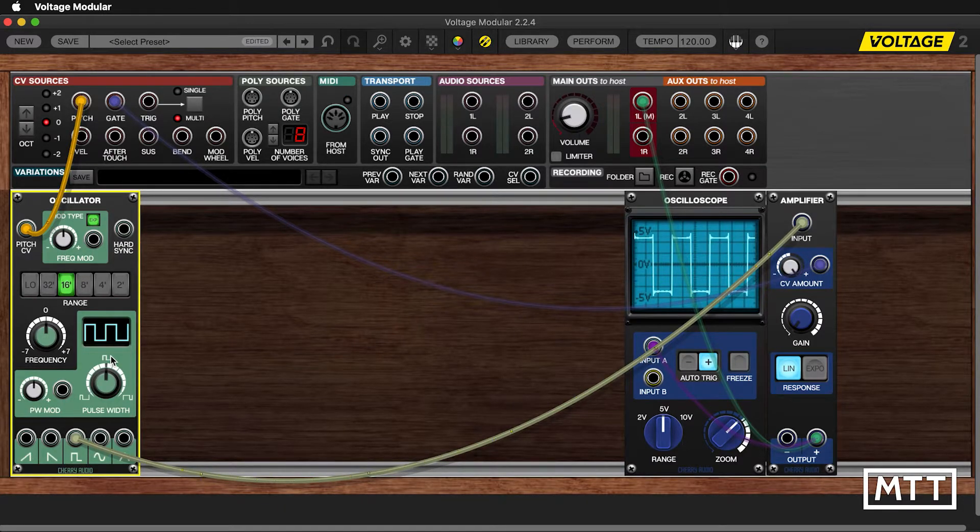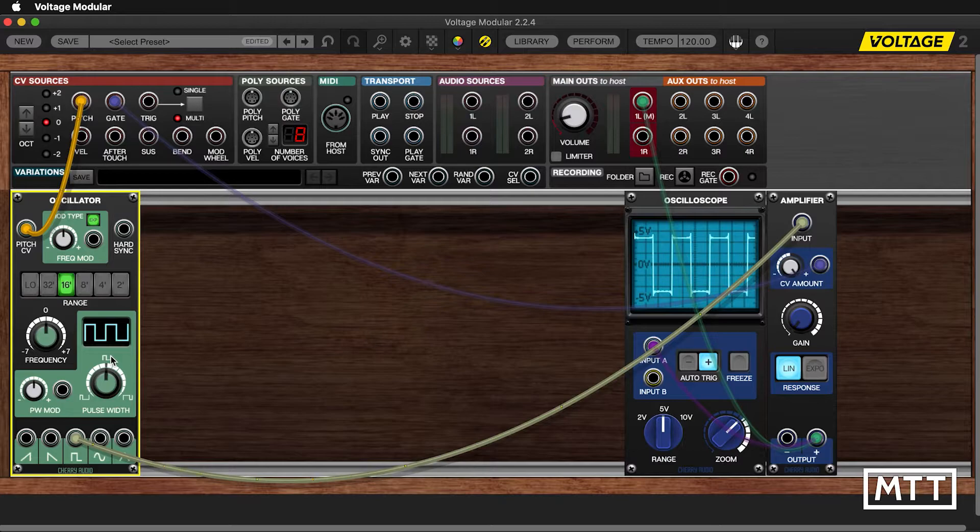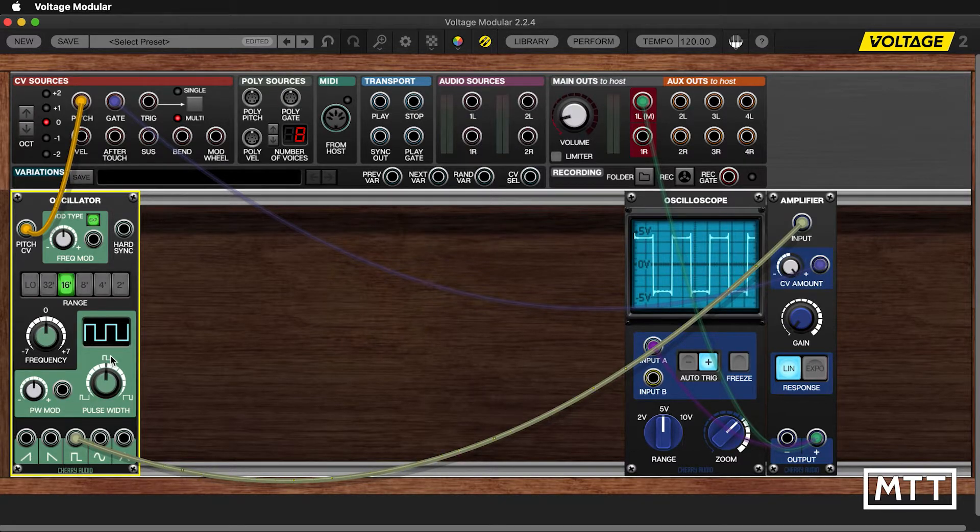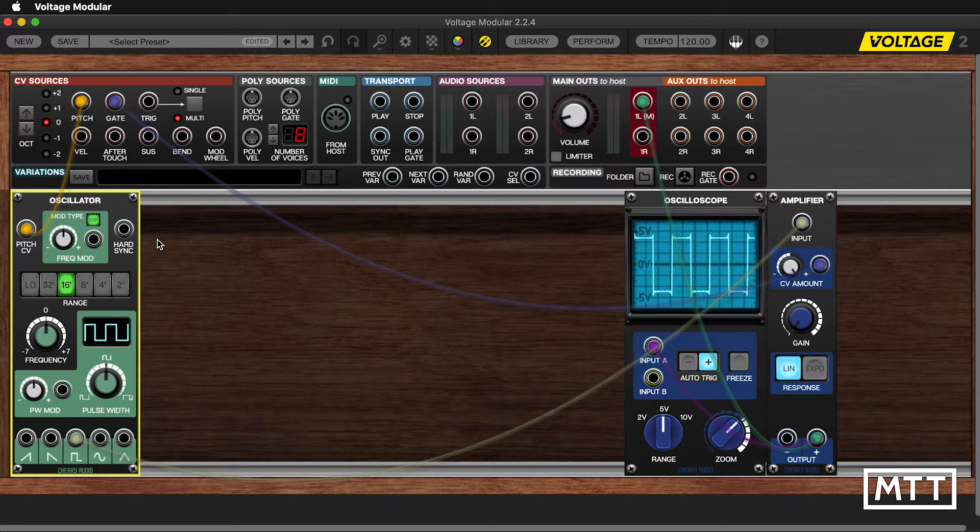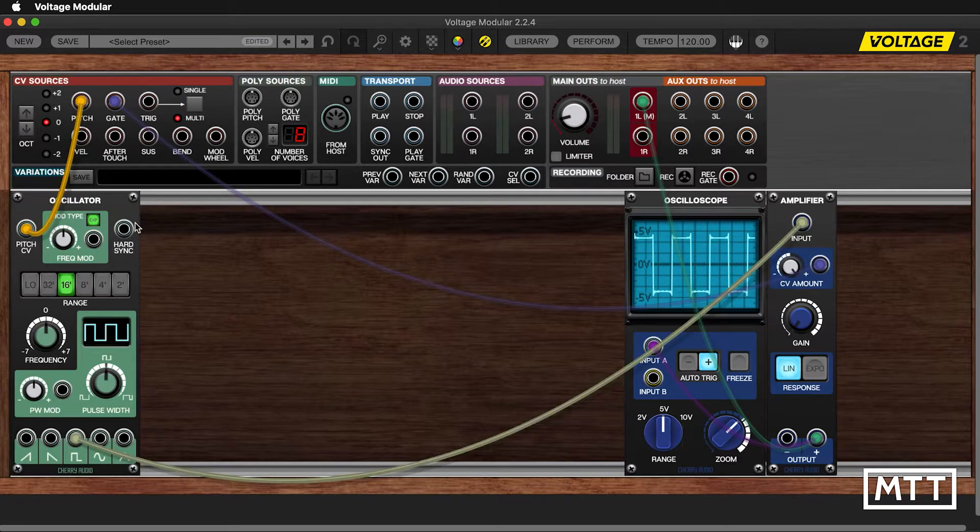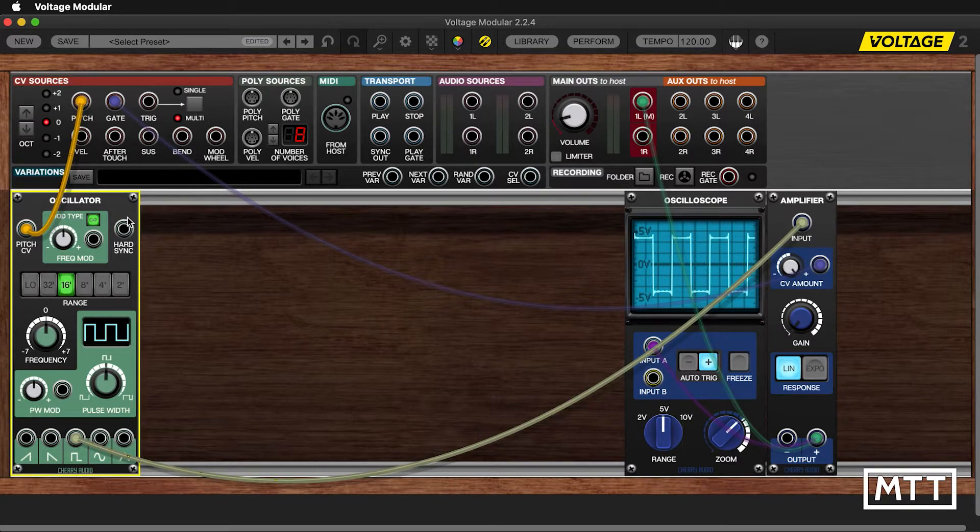So that's your basic general purpose synth oscillator, but there are others available. Not all may be available on the free version of voltage. But we're going to take a look at them anyway.